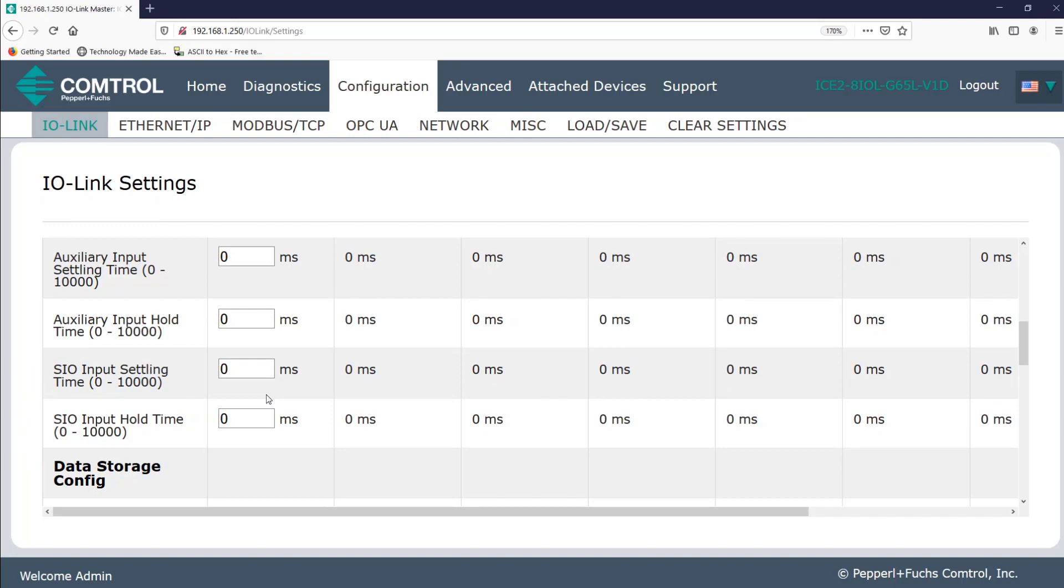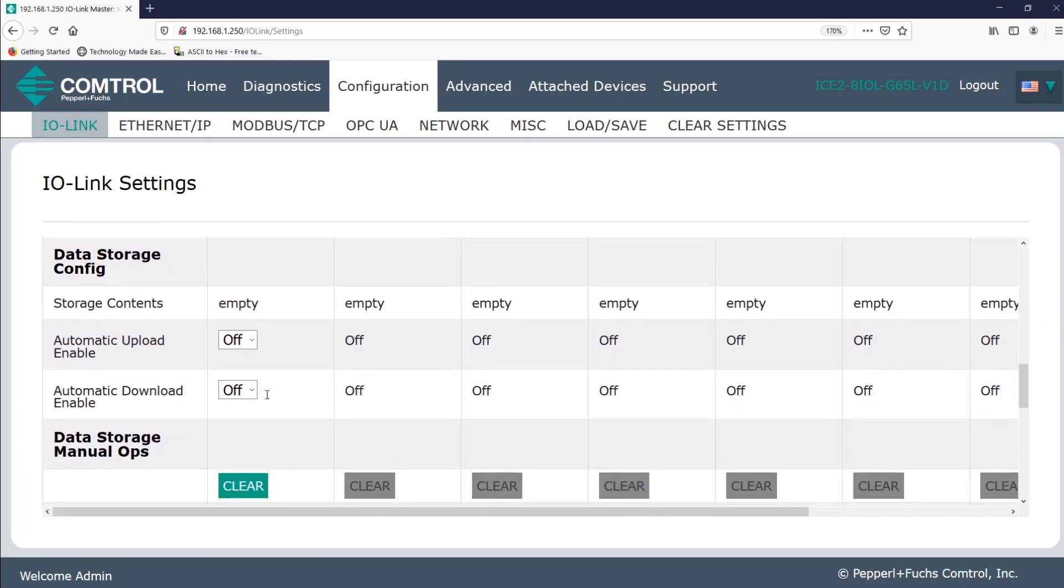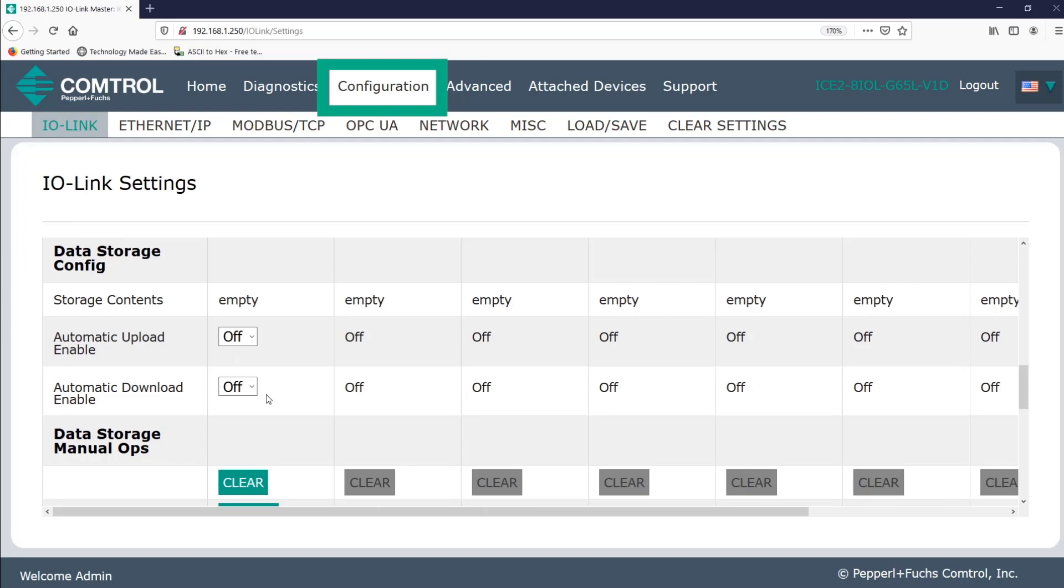So next is data storage configuration. First, realize that data storage relates to the device settings, which are actually stored on the device itself. In this case, my RFID head. The configurations on this screen are for the port, which is on the IO link master. If I remove my RFID head from port one and replace it with an ultrasonic sensor, these settings won't change because port one didn't change. I just connected something different to it. Data storage simply indicates whether a port should upload or download a device's settings and whether or not to do this automatically.